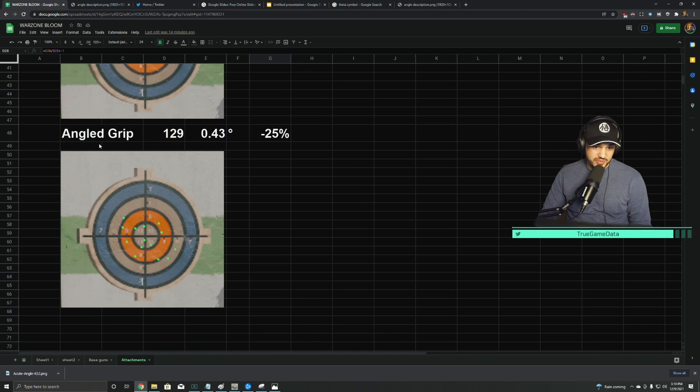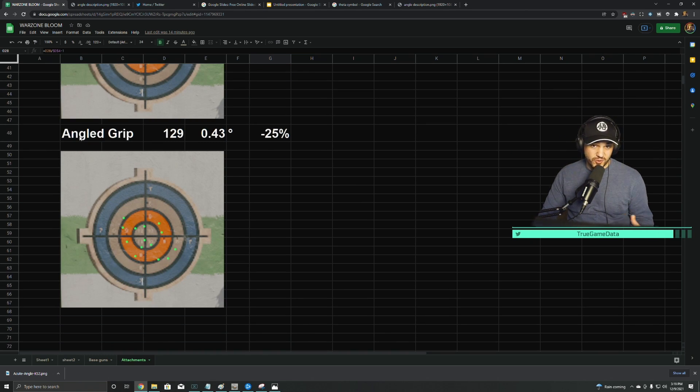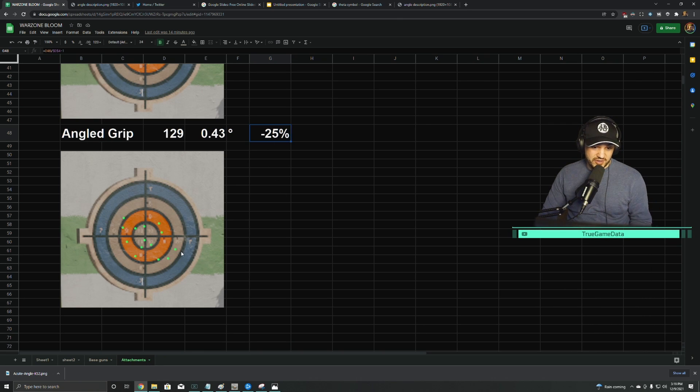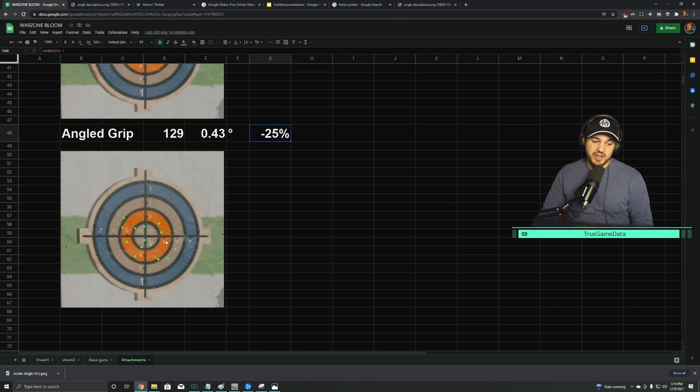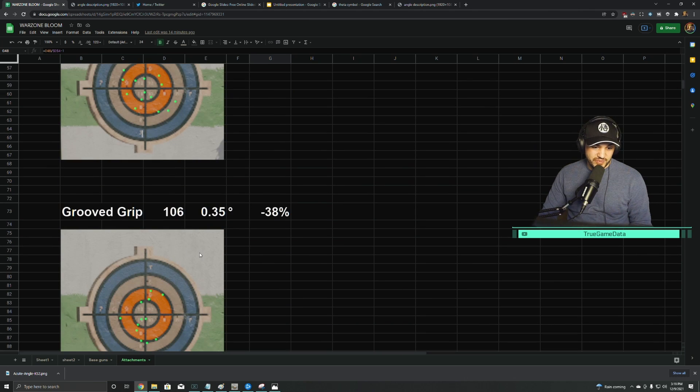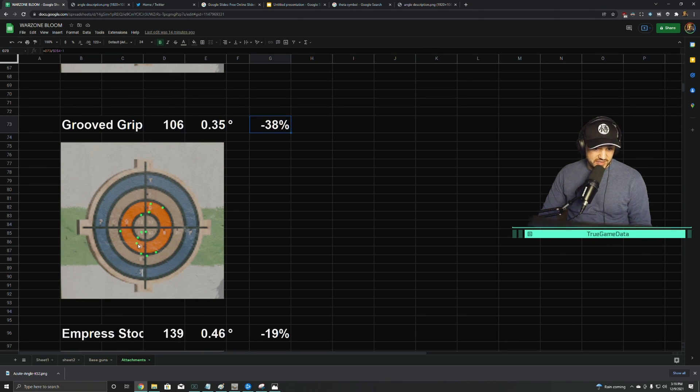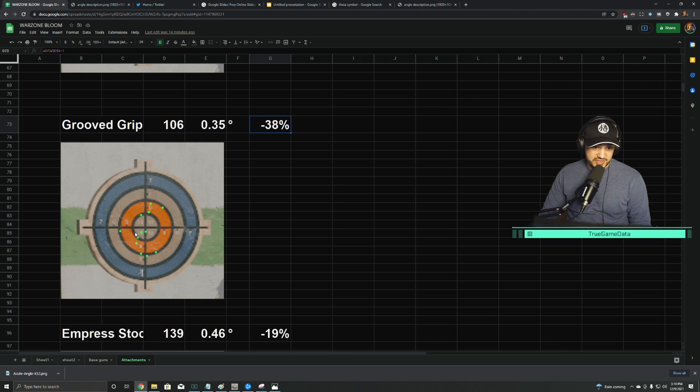The angled grip—this is like the foregrip, underbarrel grip—it says it helps with accuracy, and I found a 25% reduction in the ADS bloom. And then the grooved grip, which is like a rear grip, this helped 38%, so this one was pretty significant.